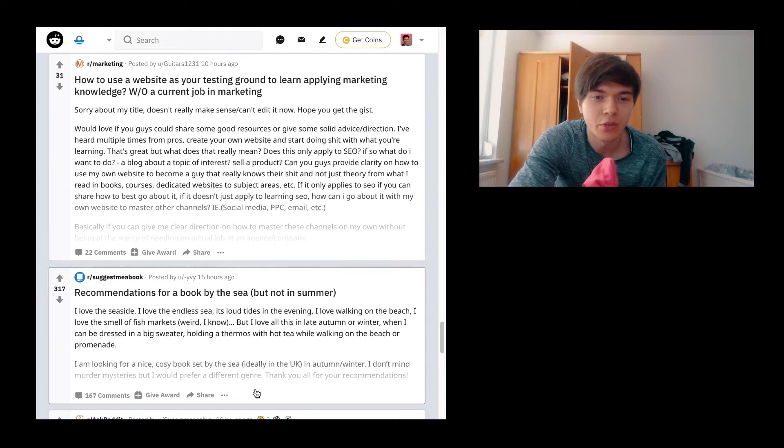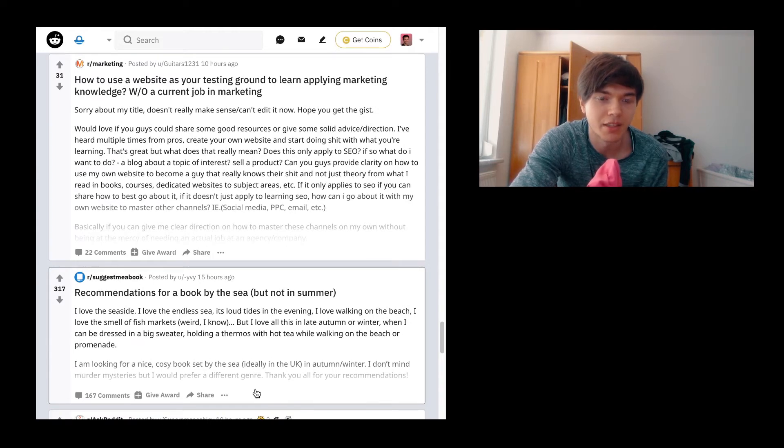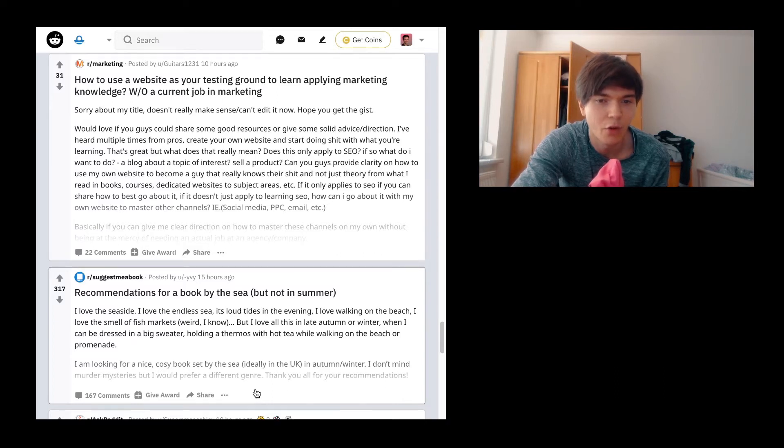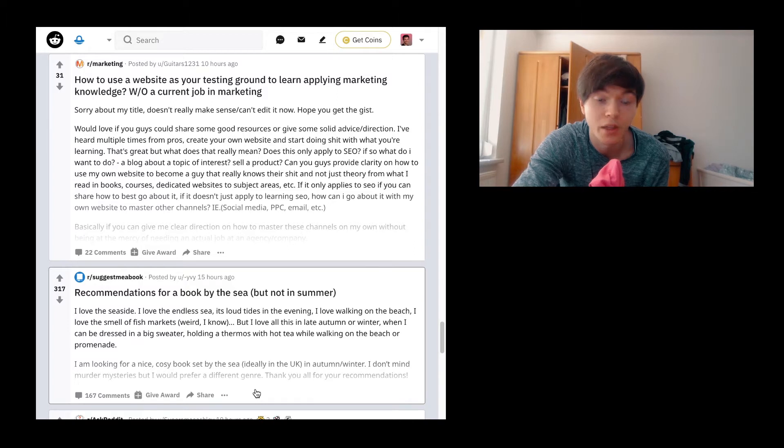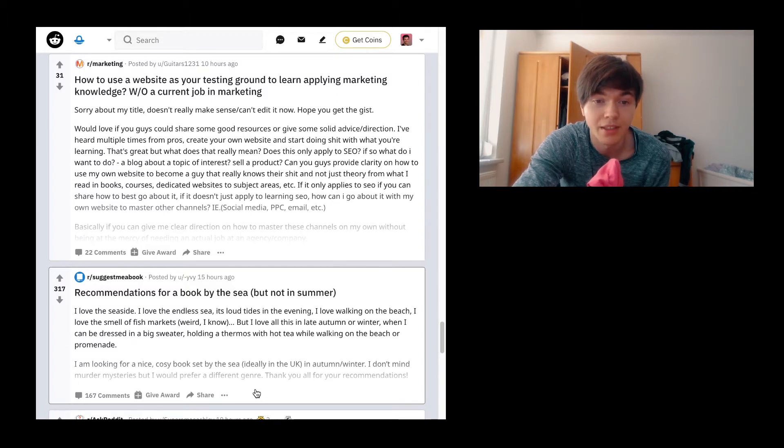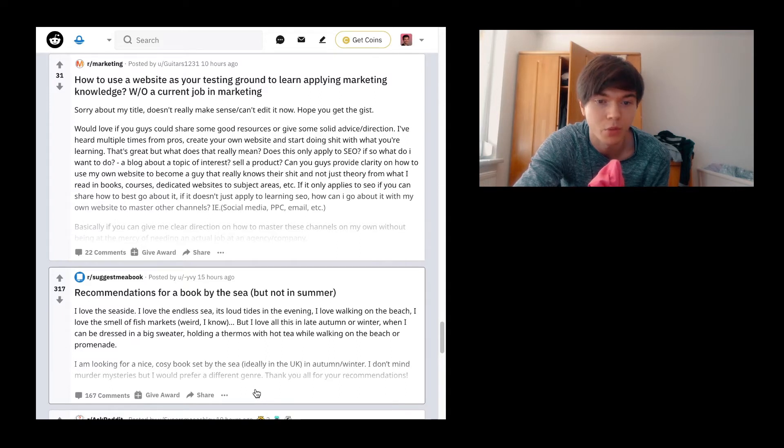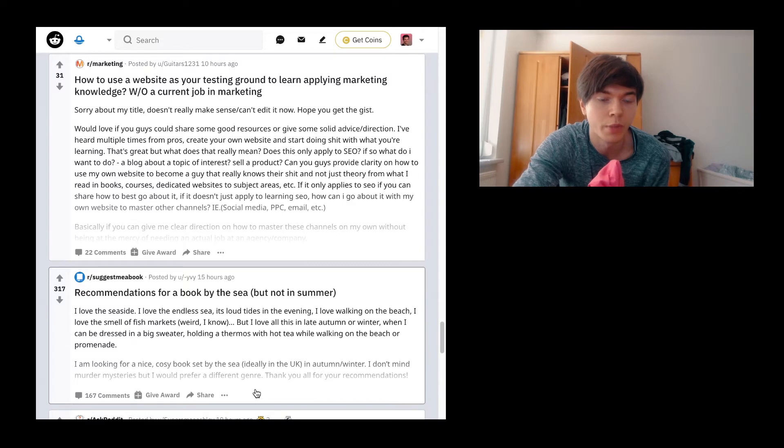Recommendations for a book by the sea, but not in the summer. I love the seaside, I love the endless sea, its loud tides in the evenings. I love walking on the beach, and I love the smell of fish markets, weird enough. But I love all this in late autumn or winter, when I can be dressed in a big sweater, holding a thermos with hot tea while walking on the beach or promenade.